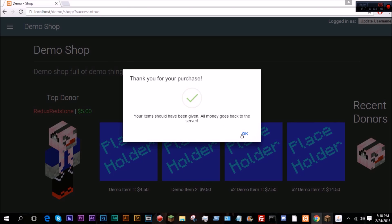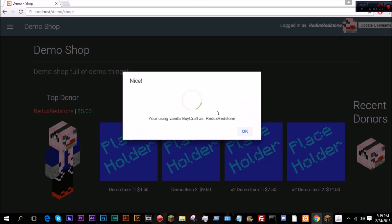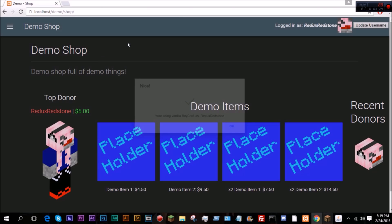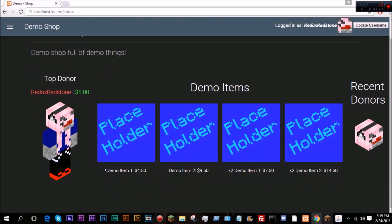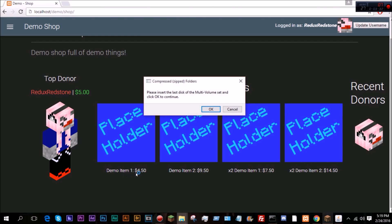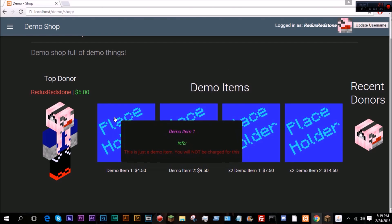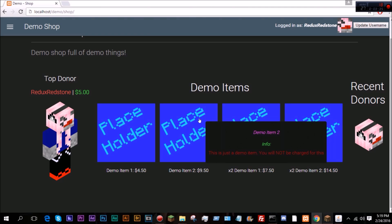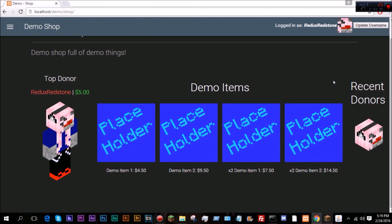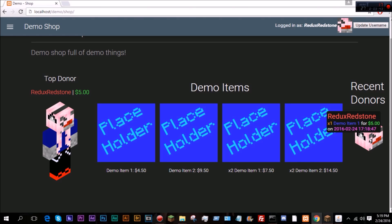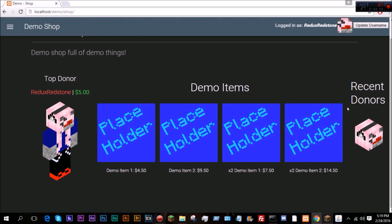We just put in Redux Redstone again. There we go, as you can see I am now on the top donor because I spent five dollars. Because demo item one cost four dollars and fifty cents and it has a 50 cent tax to it. If we hover over it, it says demo item one, demo item two, two demo item ones, two demo item twos. Recent donors, if we hover over this it says Redux Redstone, I bought one demo item one for five dollars and then it lists the date. And this will actually show the four most recent donations, so if there's five donations then only show the four most recent.